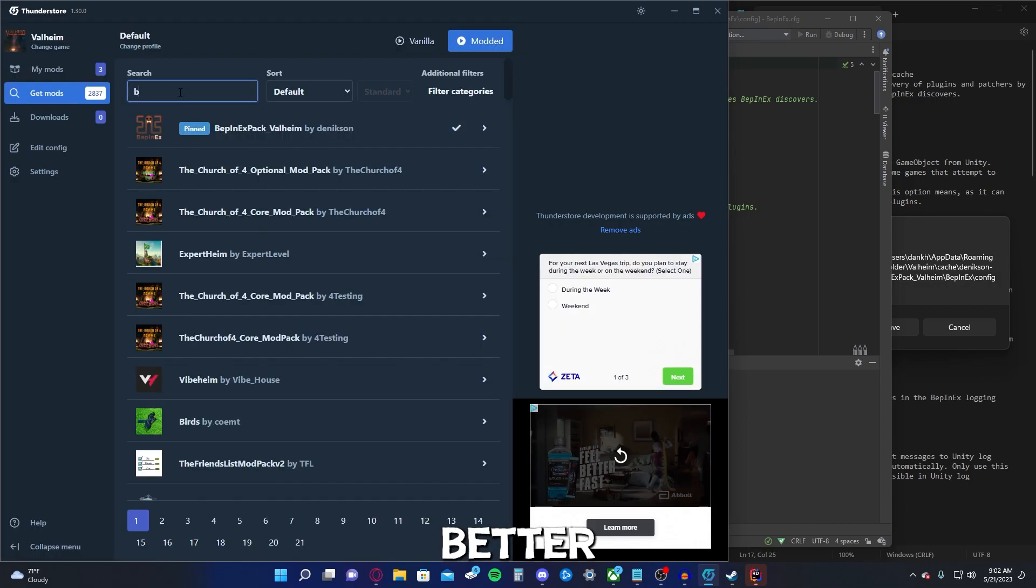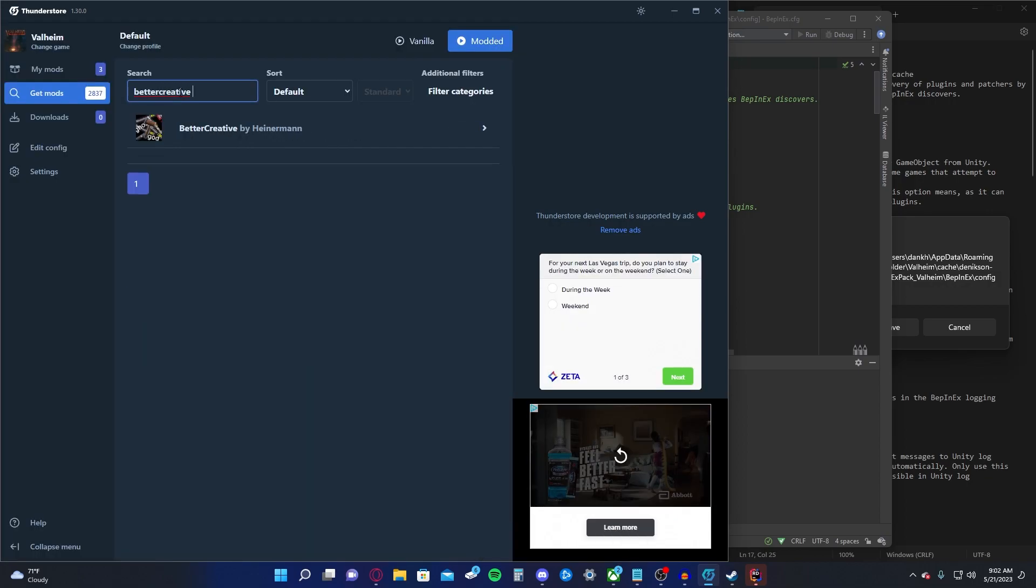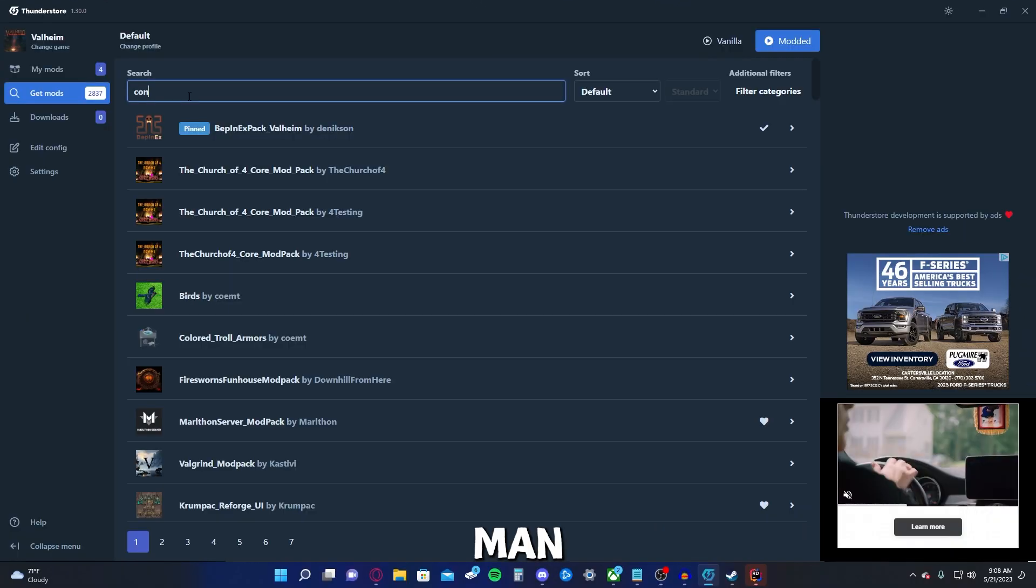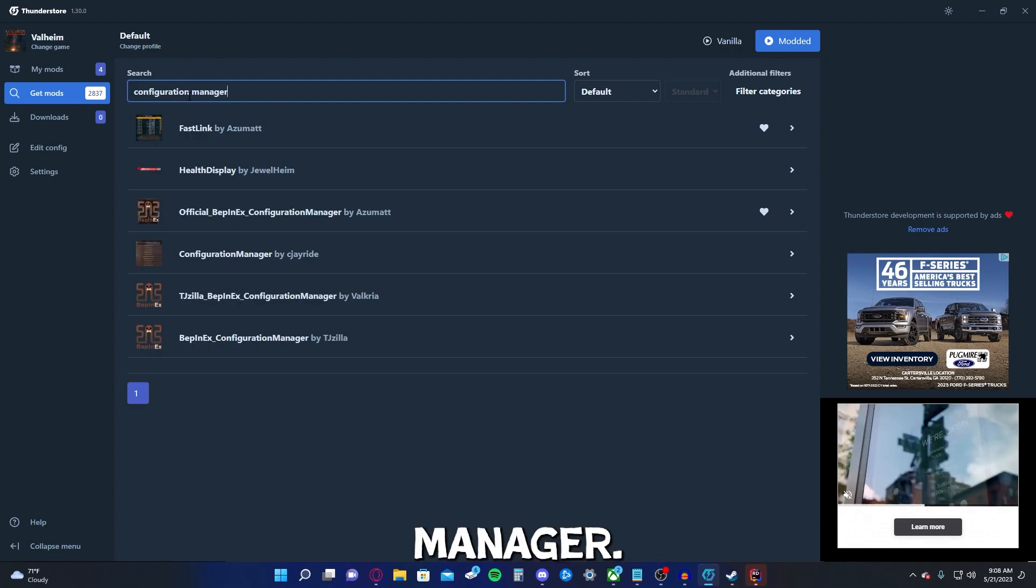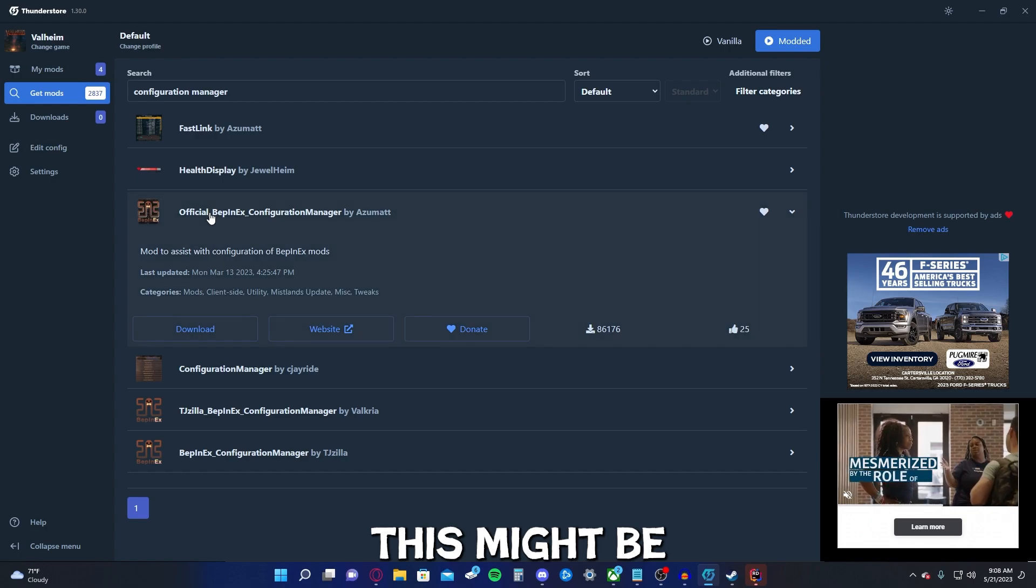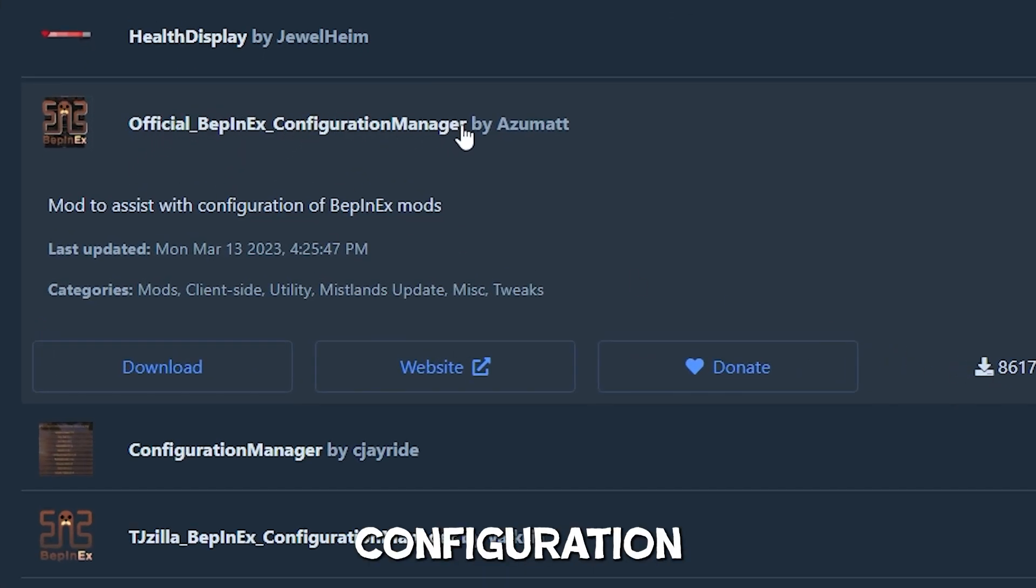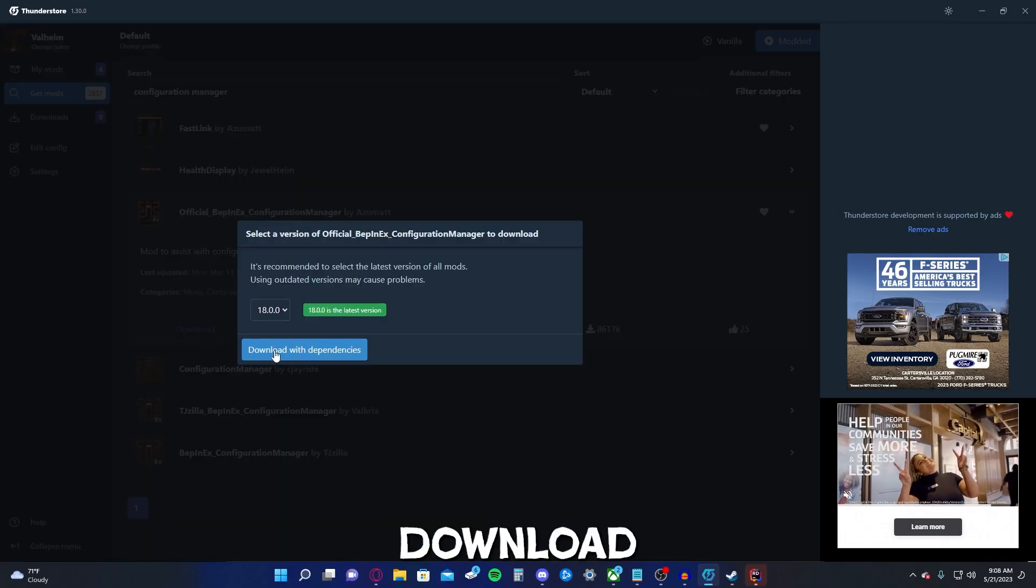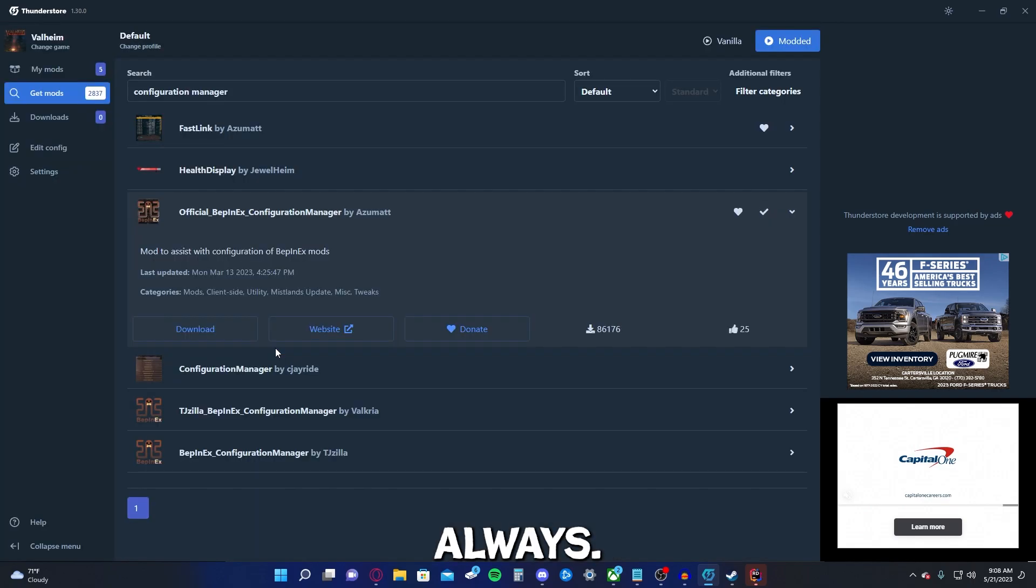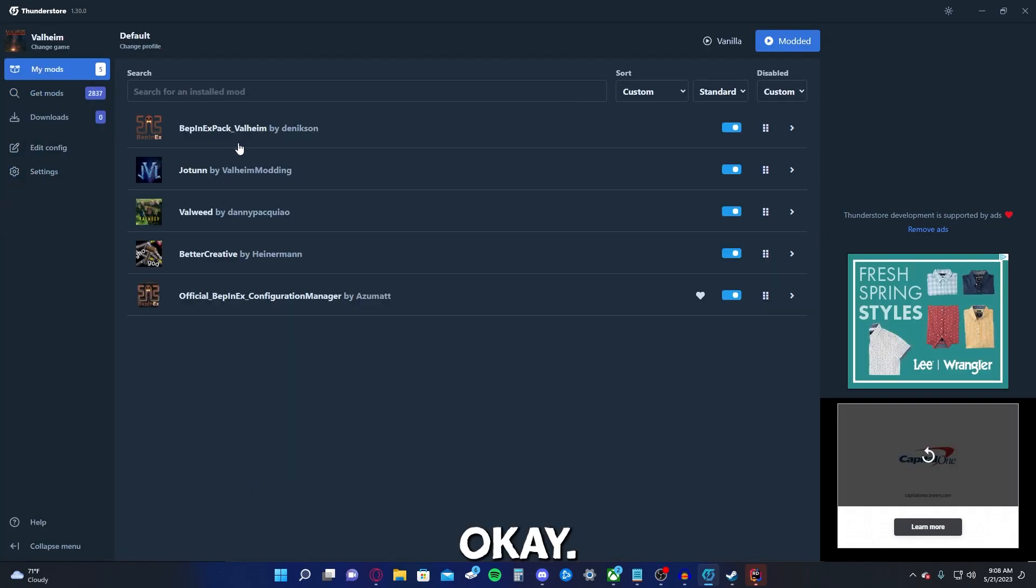Better creative. I really liked this one. Better creative is a good one by Heiner man configuration manager. This might be it. Oh yeah. This is the one. Okay. Official BepInEx configuration manager by Azumat. Thank you, sir. Download. Download with dependencies always. Okay. We got this installed too.